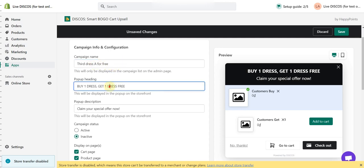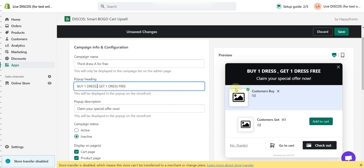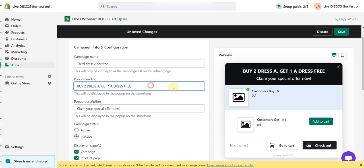Here is where you customize the pop-up heading. You can see the pop-up heading has been changed here.